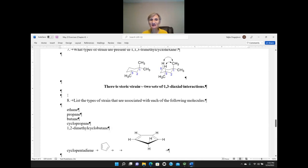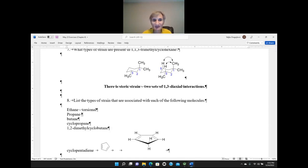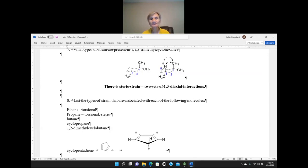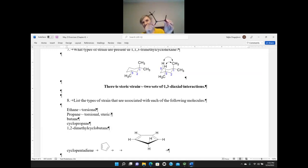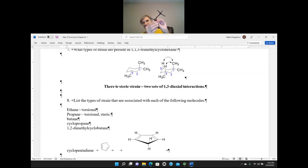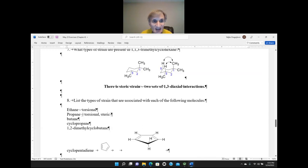Next: list the types of strain associated with each of the following molecules. Ethane: the only type of strain we can have in ethane is torsional strain. In propane, we can have torsional strain due to eclipsing bonds, and also steric strain — due to the methyl group of propane being close to hydrogen. In the eclipsed conformation that would be torsional and steric; in the staggered conformation there is still some small steric strain. The same types of strain are present in butane, only to a greater extent because butane is a larger molecule.